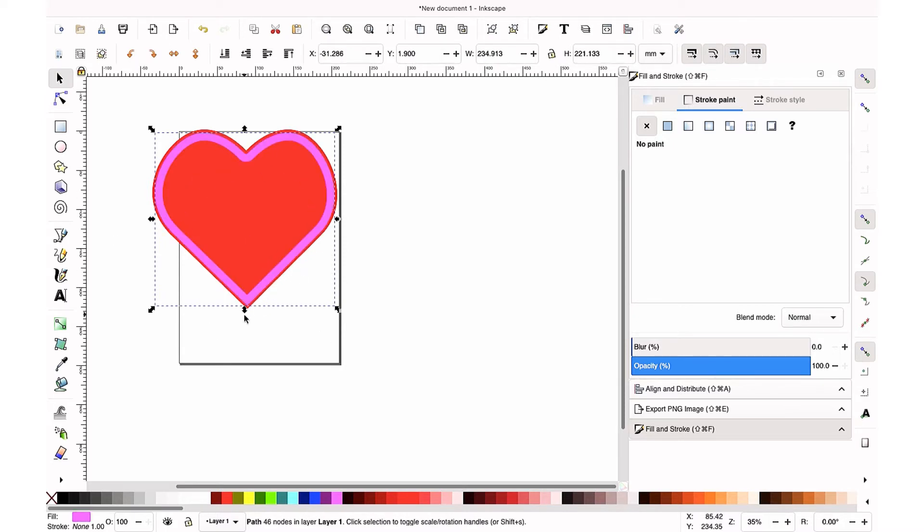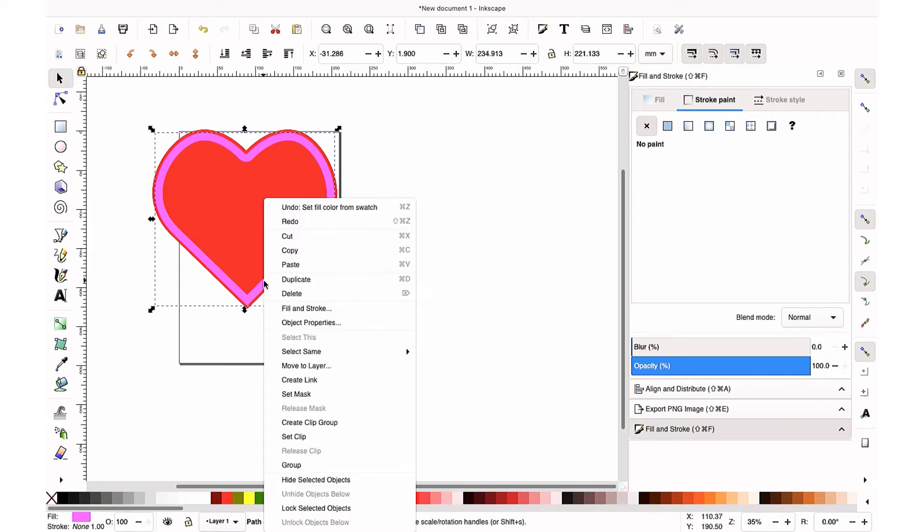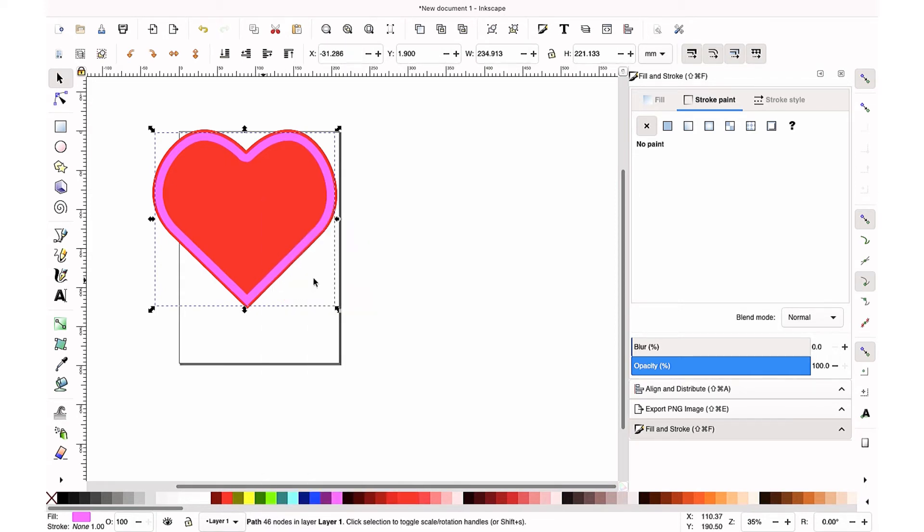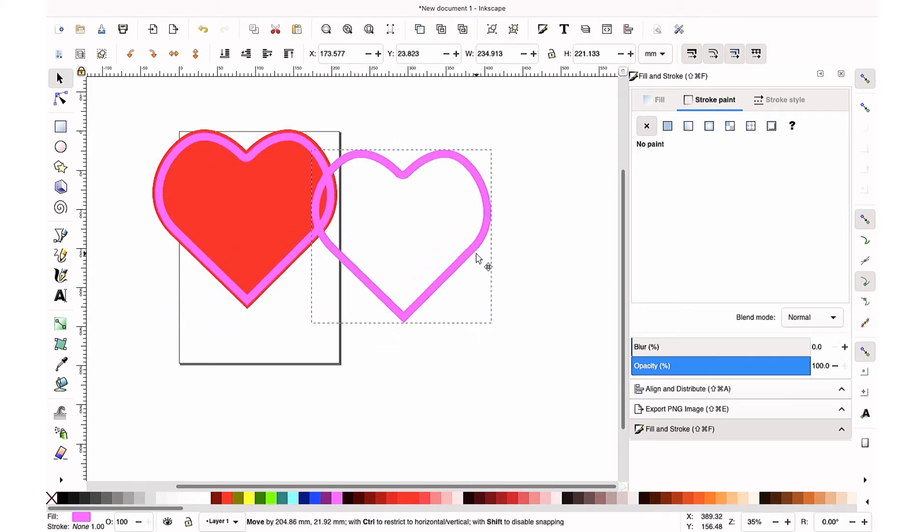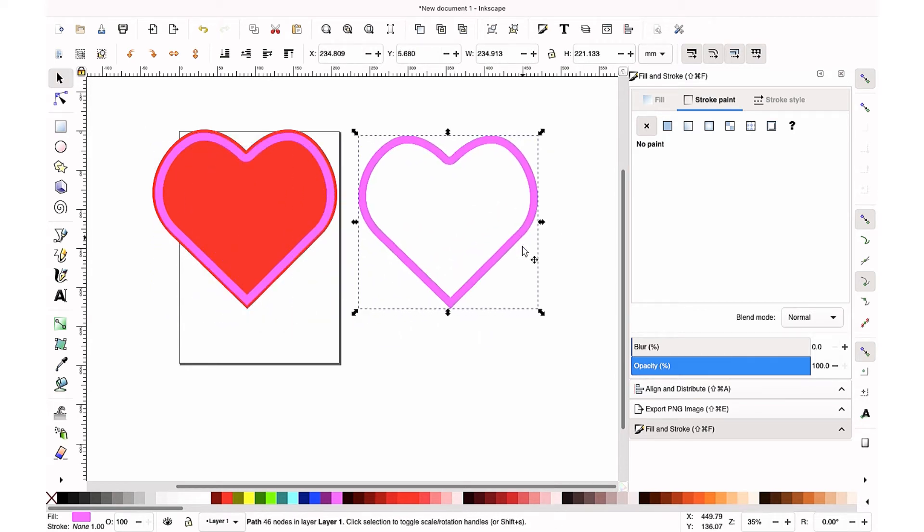So now you created your foam layer. I changed this to pink because that's always the last color that cuts on my Cricut. So I'm going to duplicate this now because we're going to make our acetate layer, and you want your acetate to cover over your foam layer.